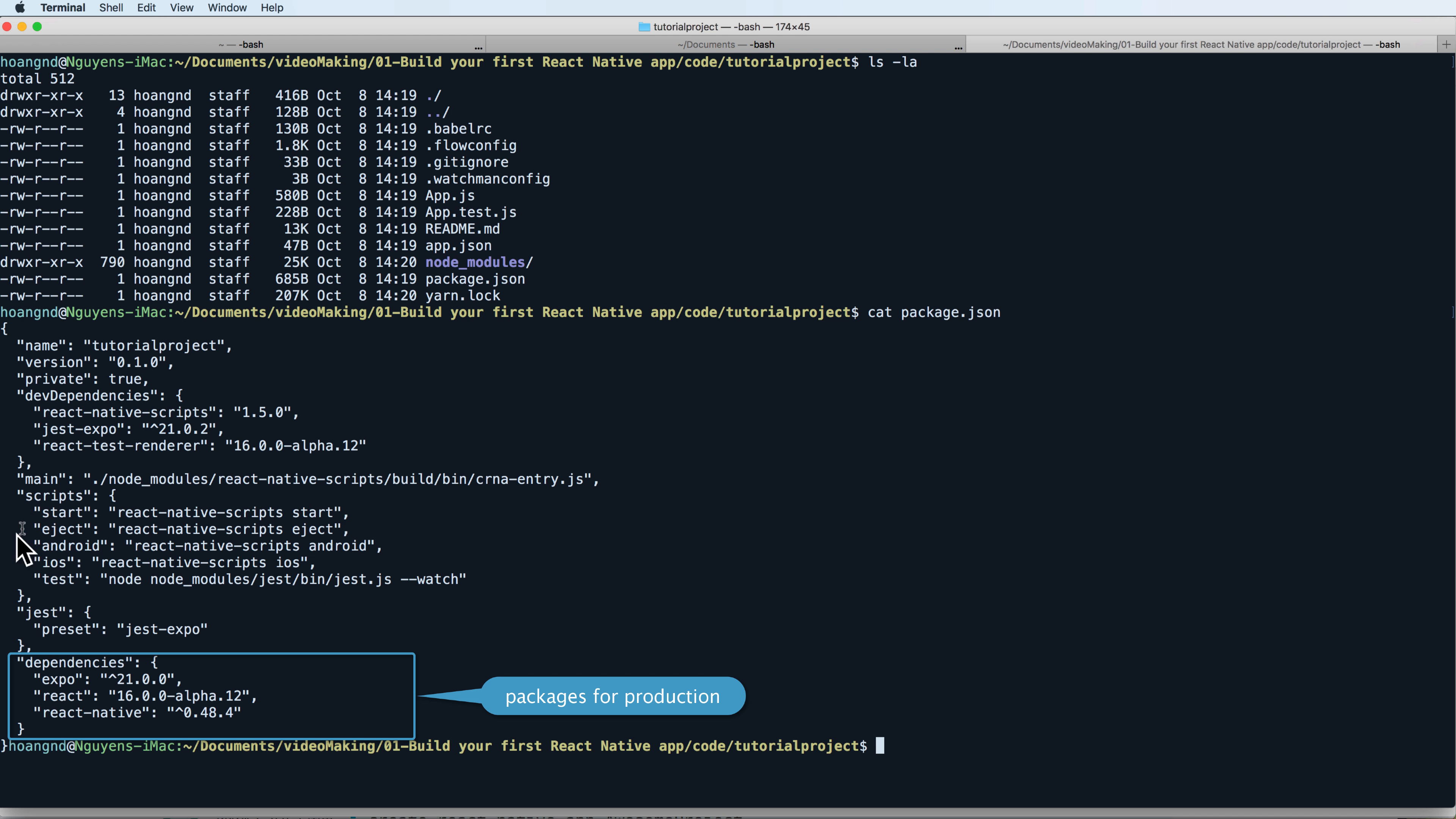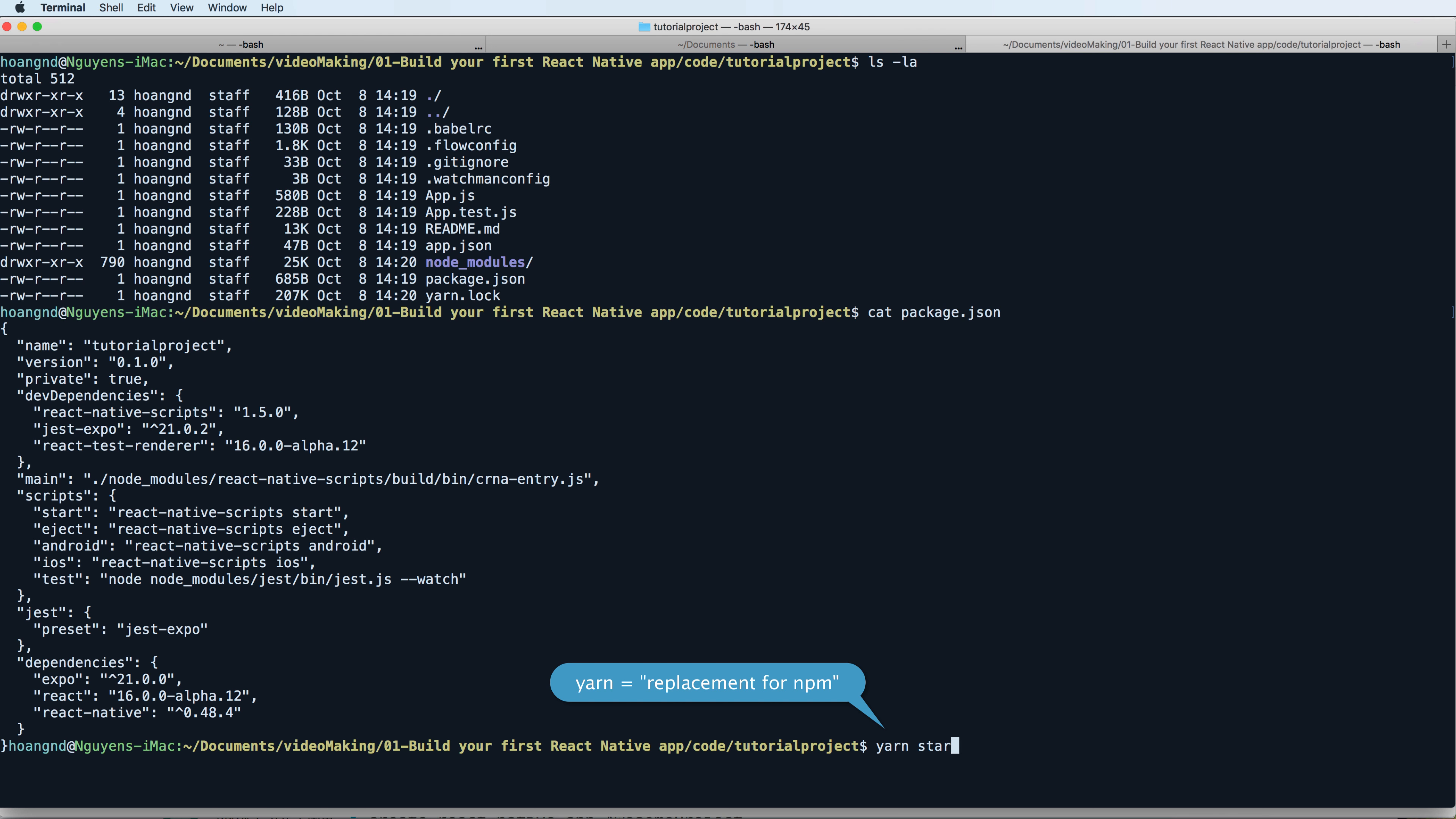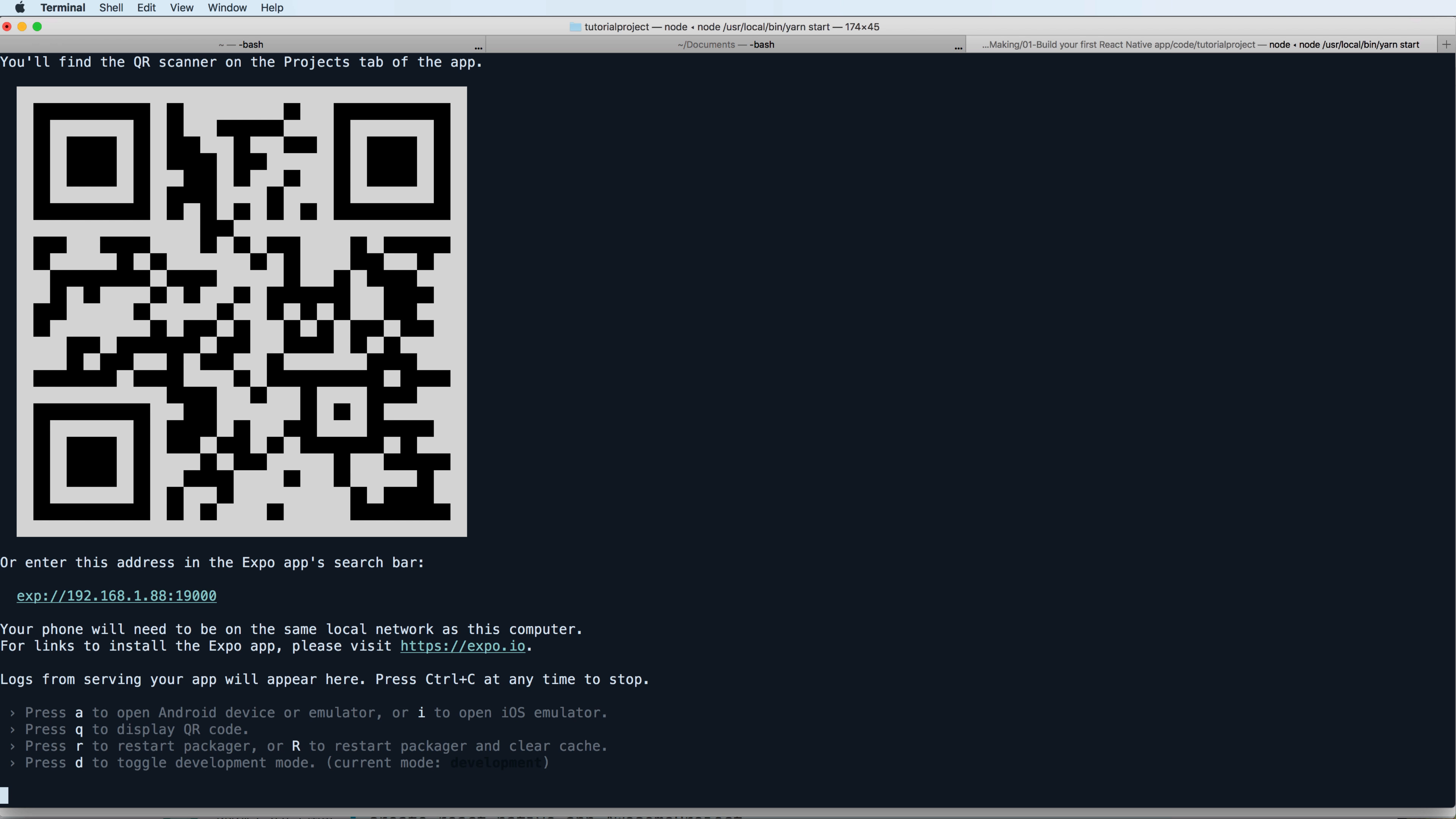These are some scripts to run, to start, to run on Android and iOS, and to start the development server. Yarn is the same as npm Node Package Manager but it has some more advanced and useful features than npm. You can use yarn start to start the development server.